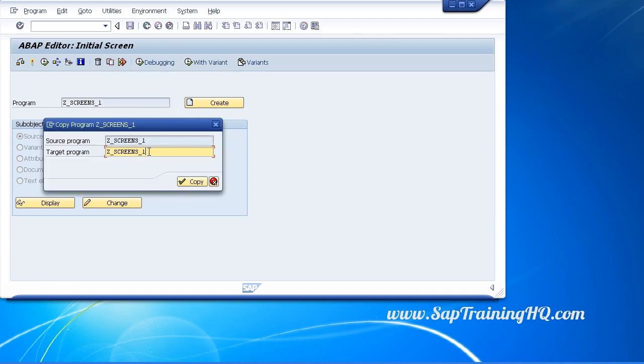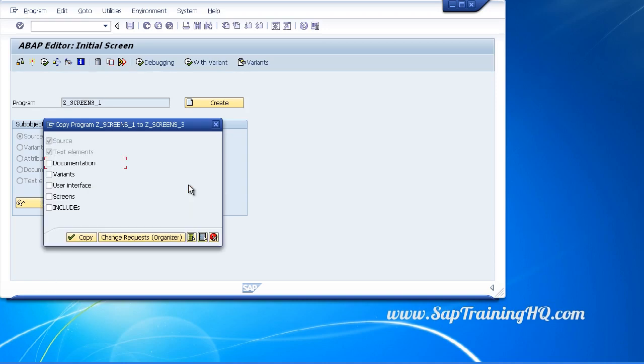Let's create one called screens3. You can see here it's asking do you want to copy these sub-objects: the documents, the variants, user interface, screens and includes.